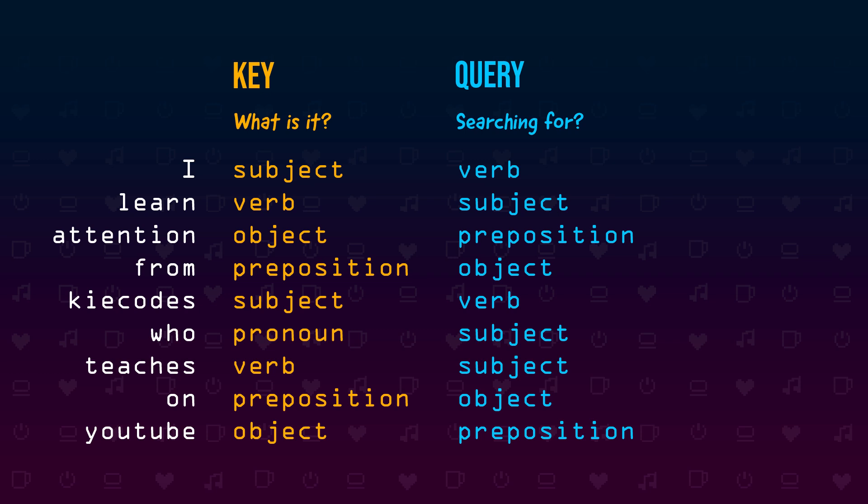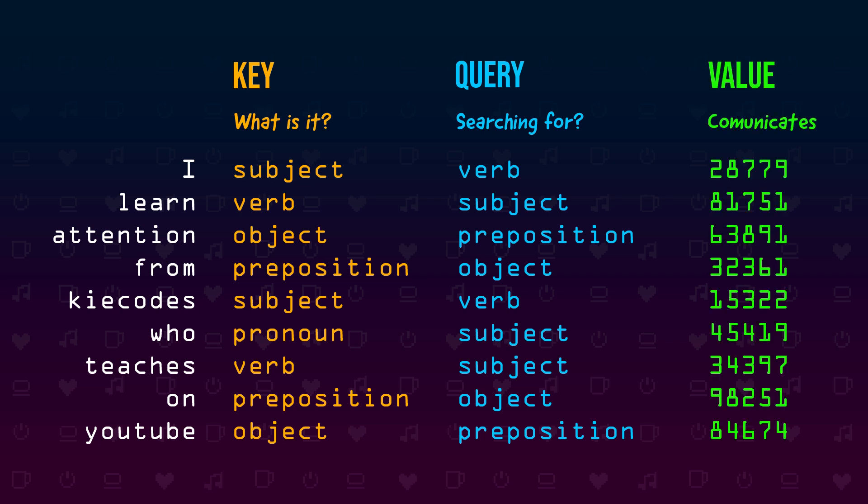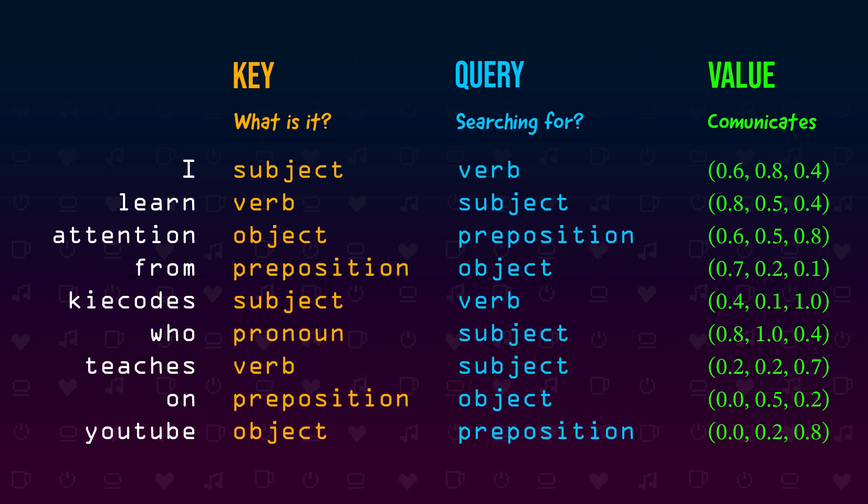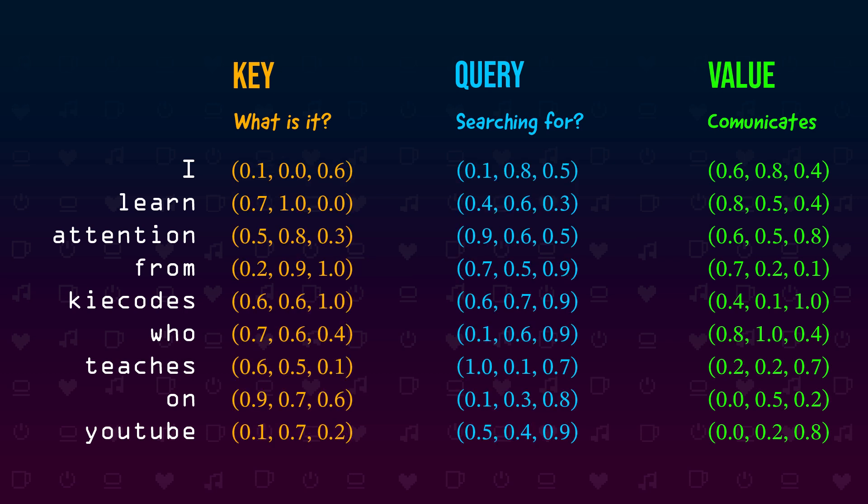And this value that's communicated is the third parameter we need for every token. These values are the vectors handed over to the feed forward layer after the attention heads. Actually all of these values are vectors in reality because neural networks work with numbers, not terms like subject or verb. We will cover how these are calculated in a bit.